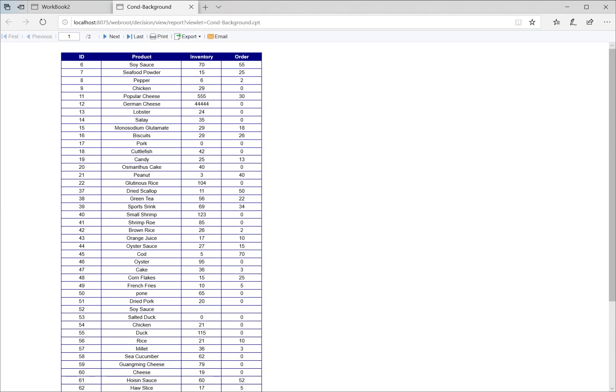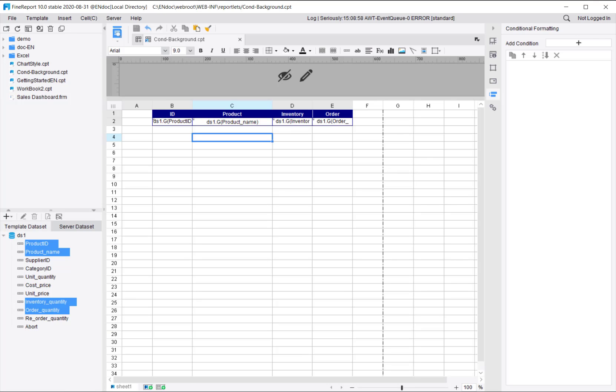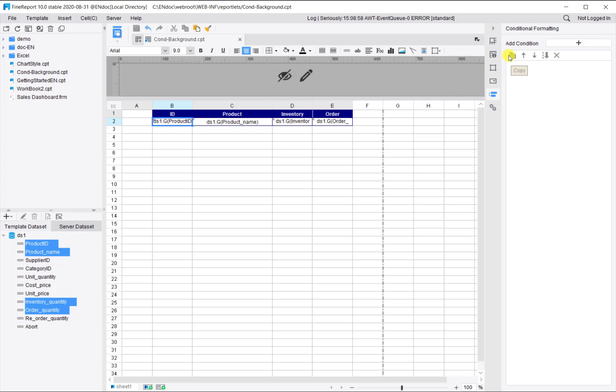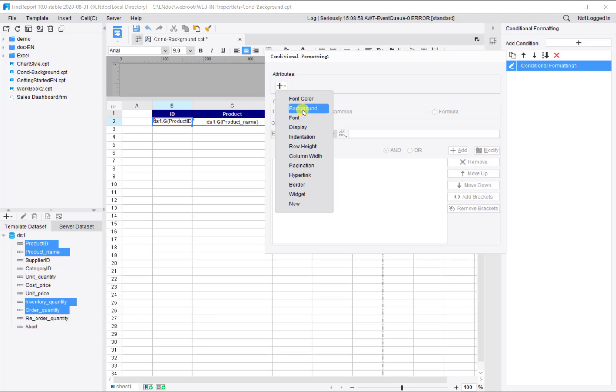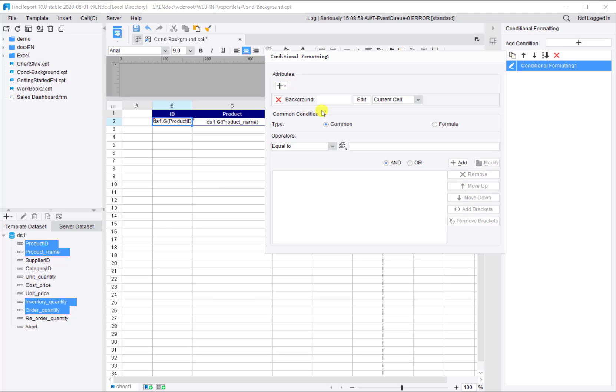Now we want to set spaced background color. Select B2 and add a format condition. It applies to the background, and we want to change the color to light blue for current row.